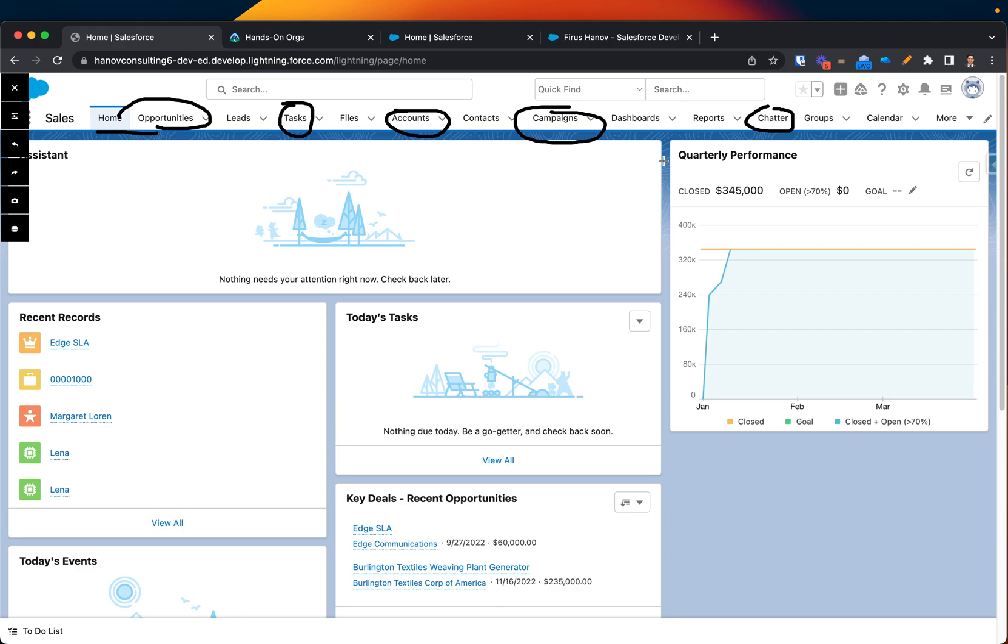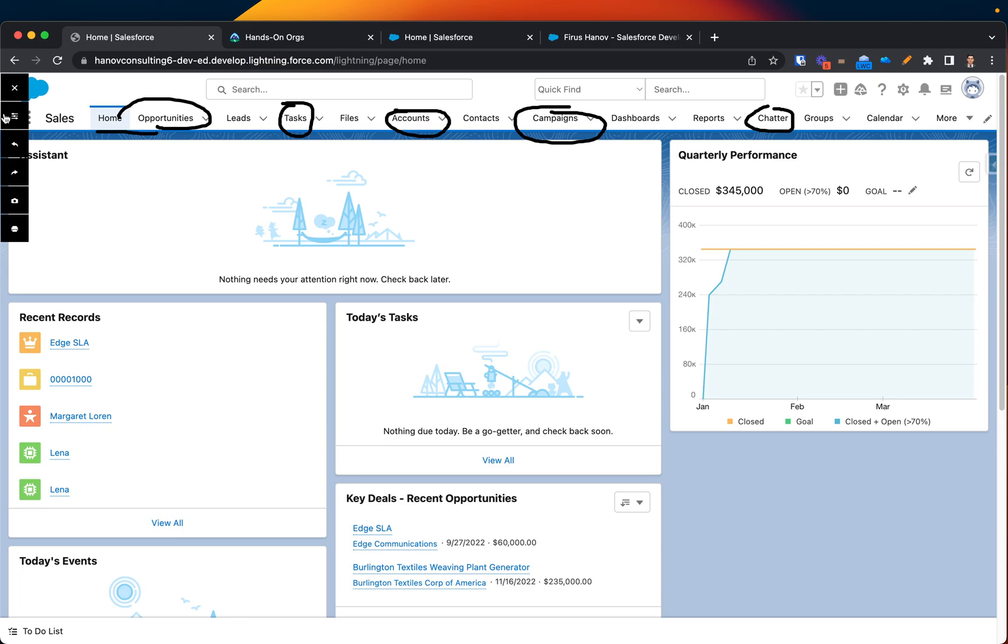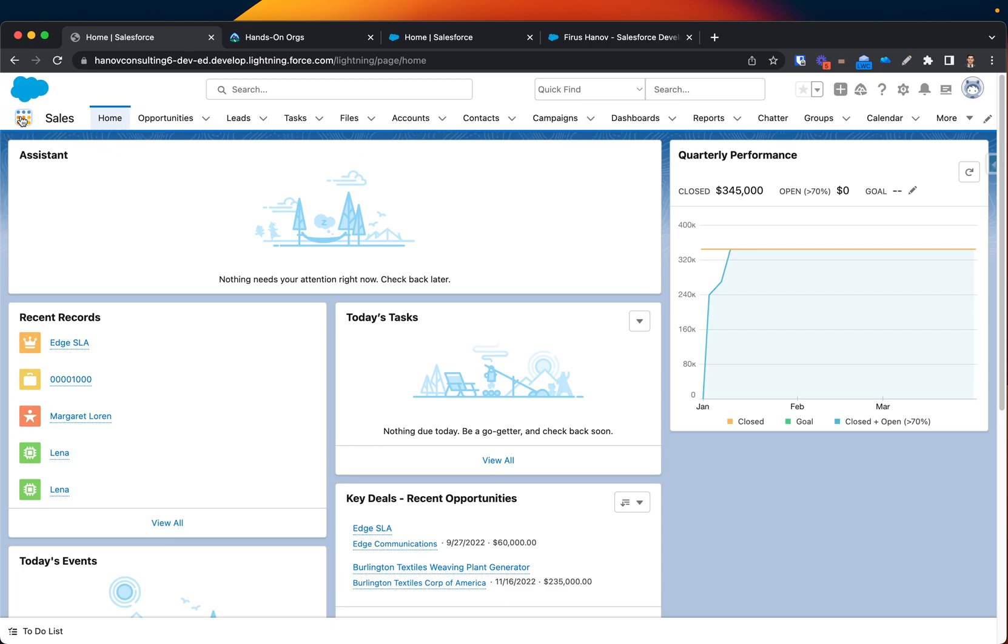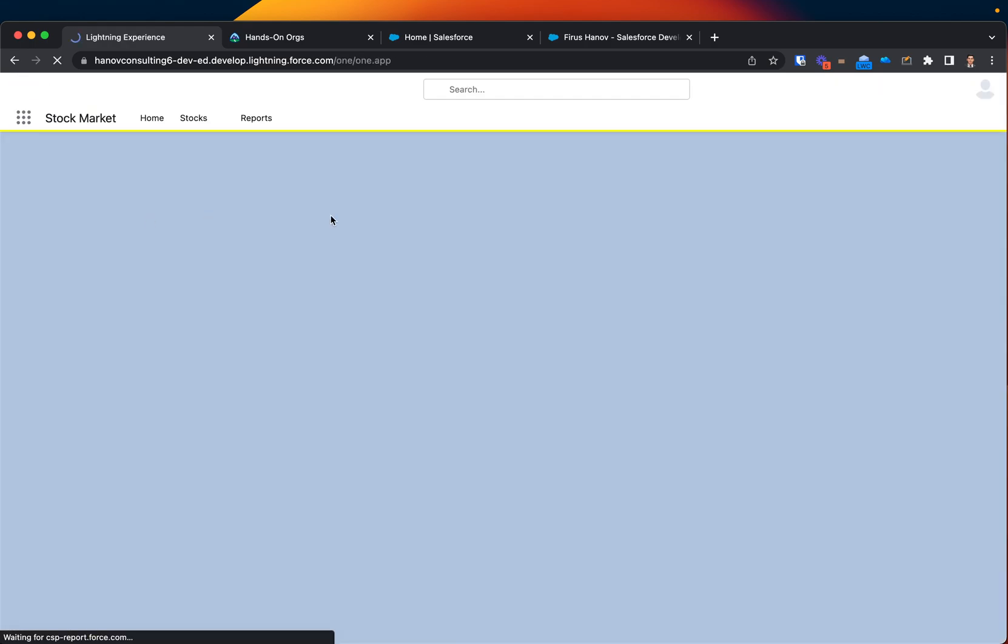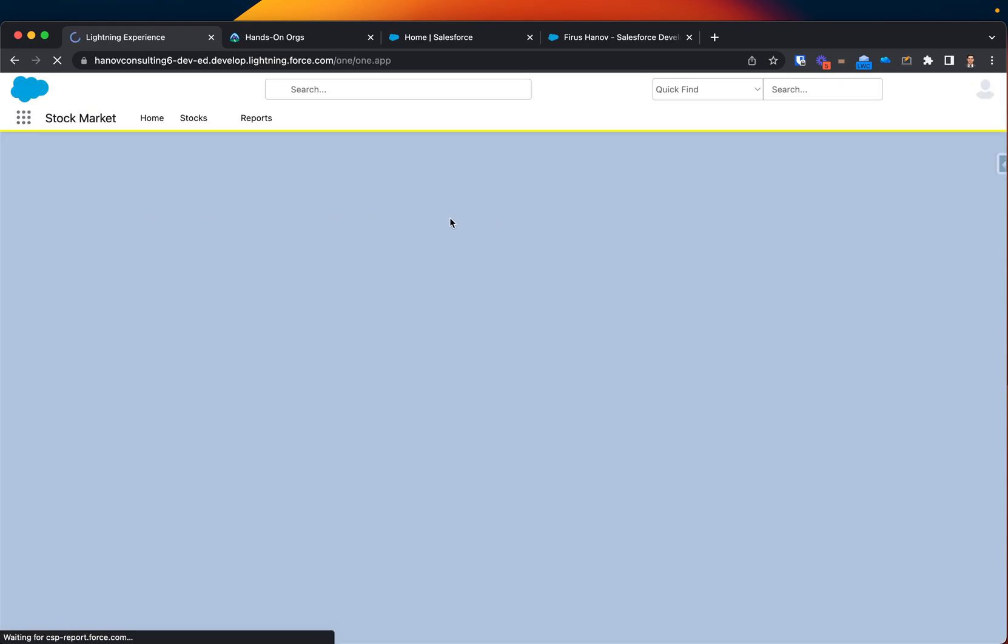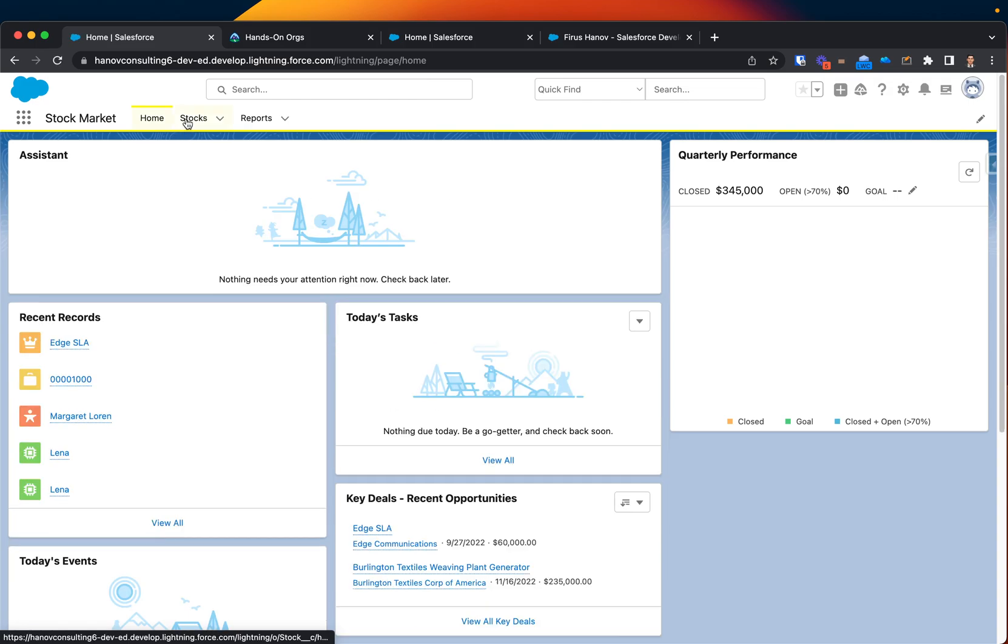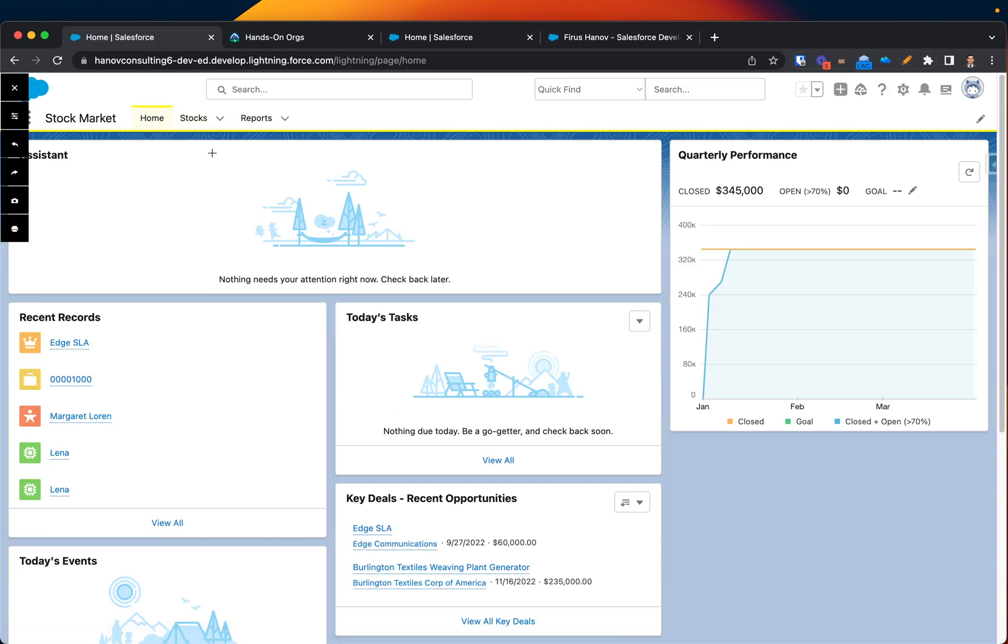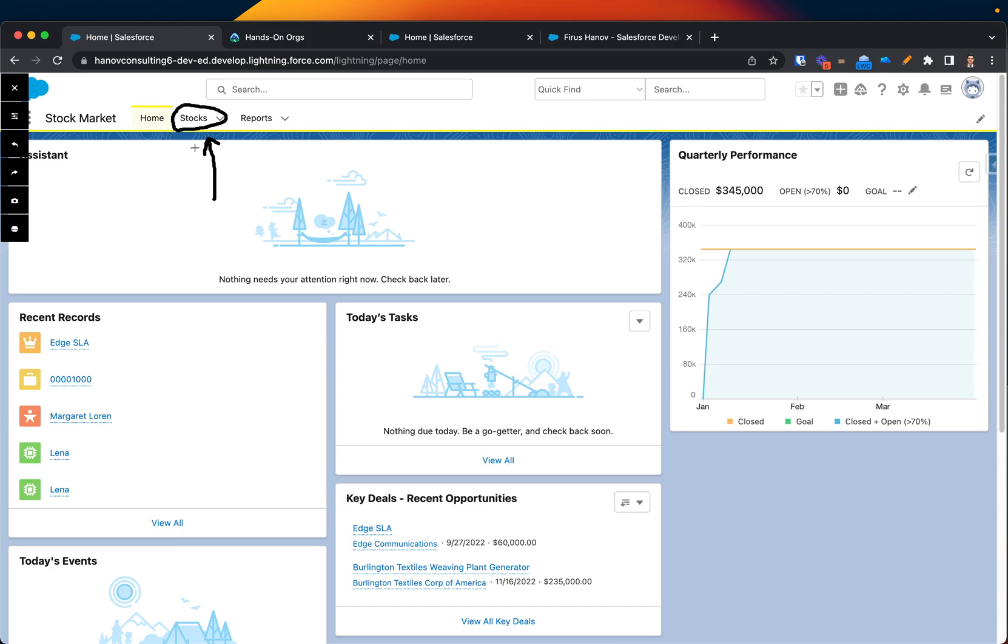I have this app called Stock Market, and I have one tab here called Stock. This is specifically a tab associated with my stocks custom object. Now I also want to display more objects for this specific app.